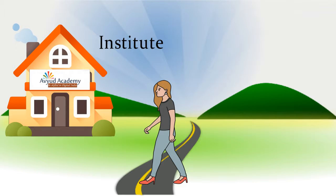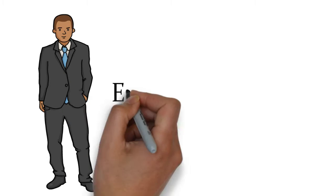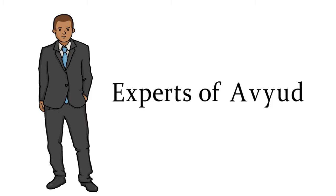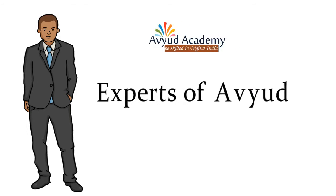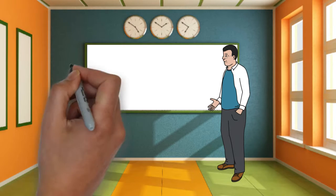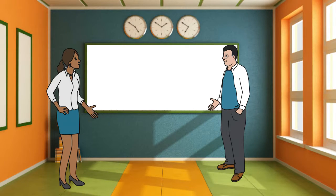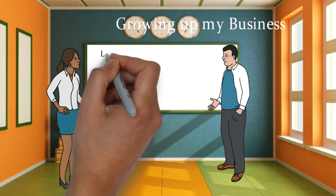They asked me to join the course. I enrolled myself there. The experts of Avyud helped me a lot in taking my business out of losses. Whatever they taught during the course was very helpful for me in growing my business.